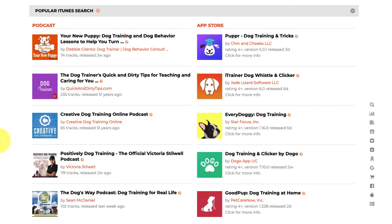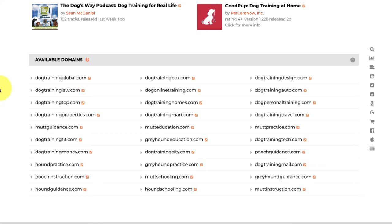Finally, at the bottom we have available domains. If you find a great niche market and think 'I want to do something here and need a domain,' here's a whole bunch of domains that are already available — you can click and register and away you go.